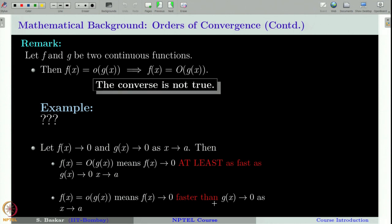These notations are very important in numerical analysis. In particular, we are interested in sequences or functions tending to 0 because we study errors for various methods and we want our errors to go to 0. Our interest is to see how fast this error goes to 0 as some parameter tends to something, and these notations are very convenient for expressing that.